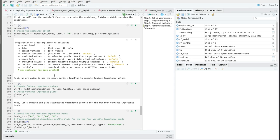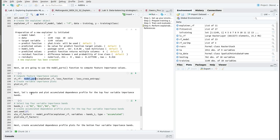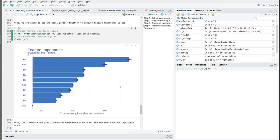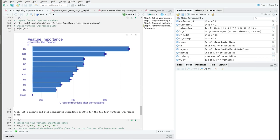Next we are going to use the model_parts function in order to compute feature or variable importance. Then I will use the plot function to plot the variable importance or feature importance. So let's run the code. Here we have a graph showing us the feature importance. We can see that band 2 contributes most to the random forest model while band 7 contributes the least.